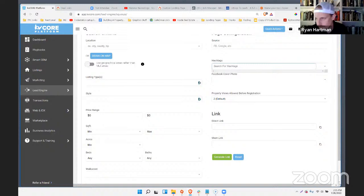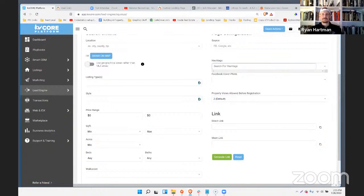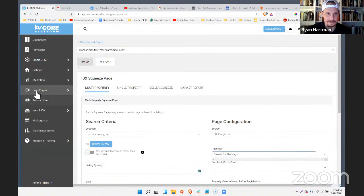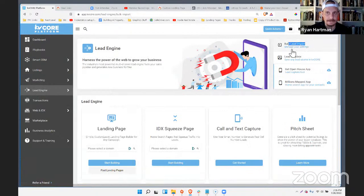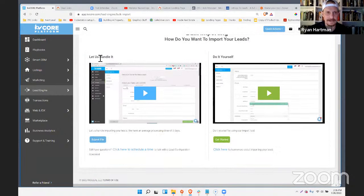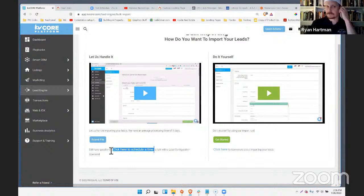Angelica's question about a company merger — if you're transferring data from one KV Core instance to another, you'll want to get all the data out into a spreadsheet that specifies who the agent assignee is, along with any hashtags and all the details. Then go to the Bulk Lead Import. I'd recommend clicking 'Let Us Handle It' to schedule a time with one of our lead config specialists — they'd rather talk to you before you send the file to make sure you have it formatted correctly.